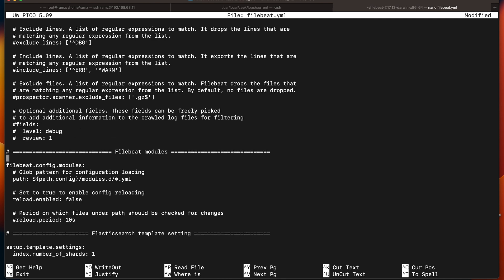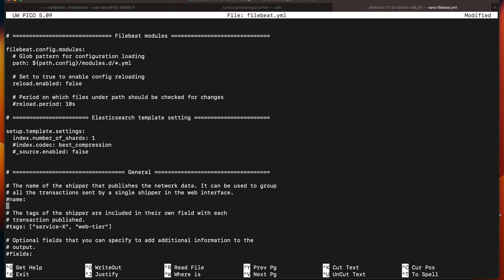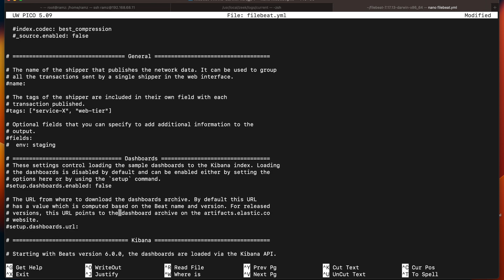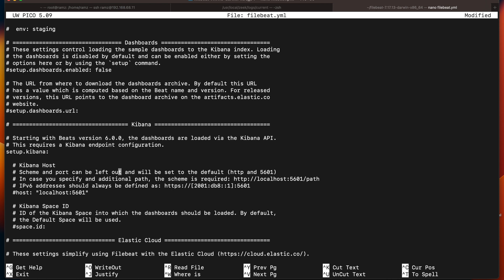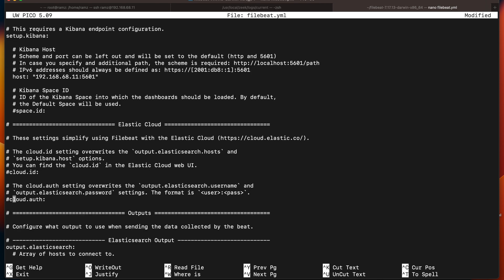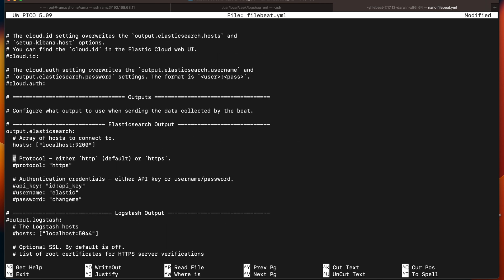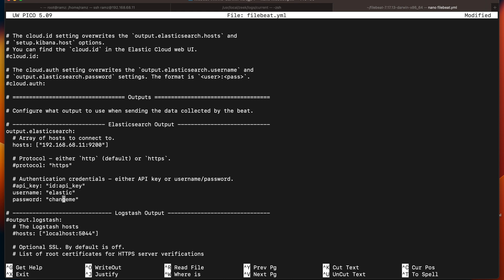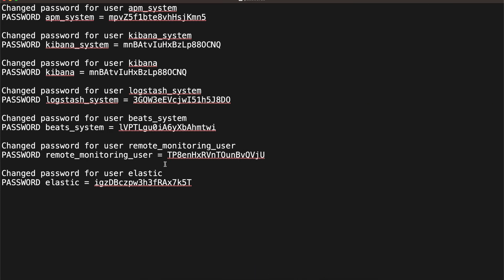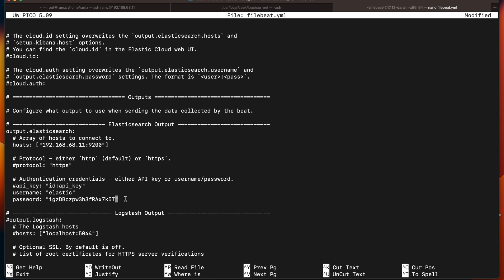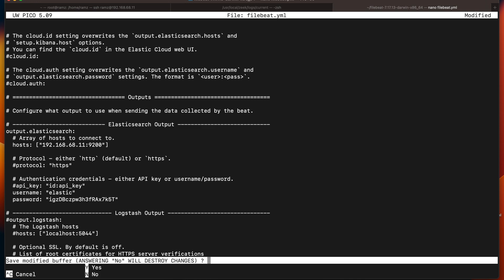Now let's go to the path where setup.kibana - we have to edit in the section setup.kibana. In the section setup.kibana, let's uncomment the host and supply the IP. The IP address will be 192.168.x.x. Turn on username and password. The password we already have saved, so let's copy the password from the text file where we saved it and paste it. Now let's exit. Yes.